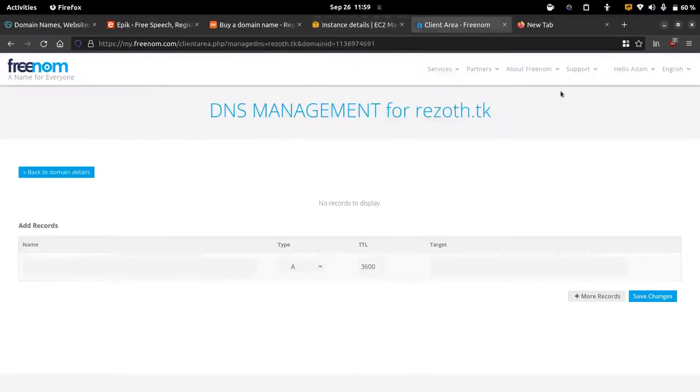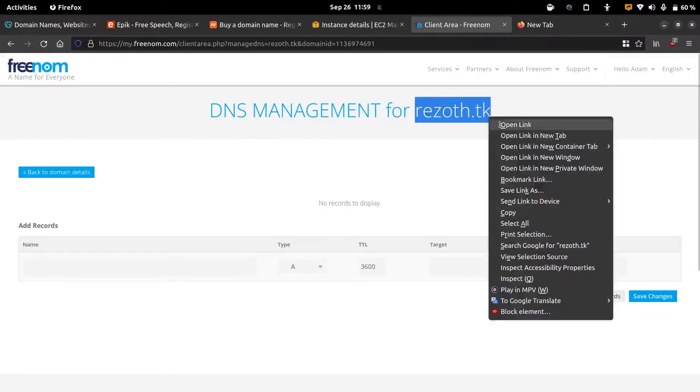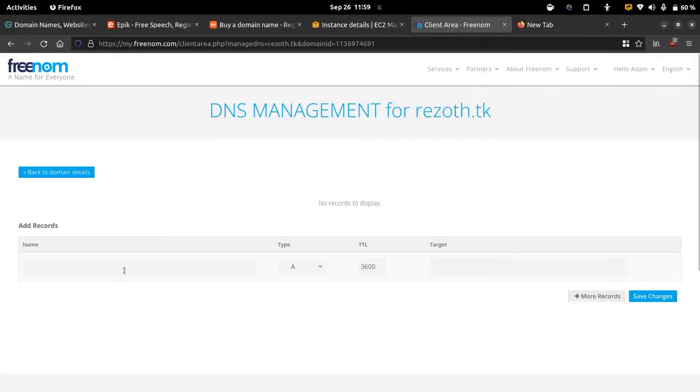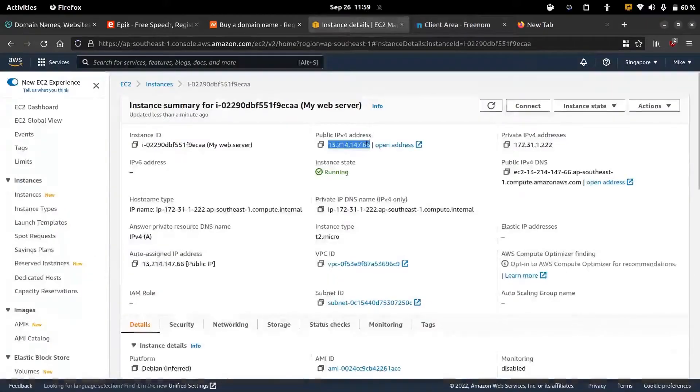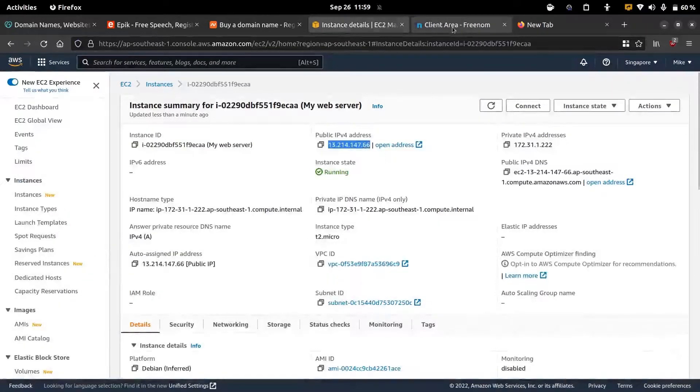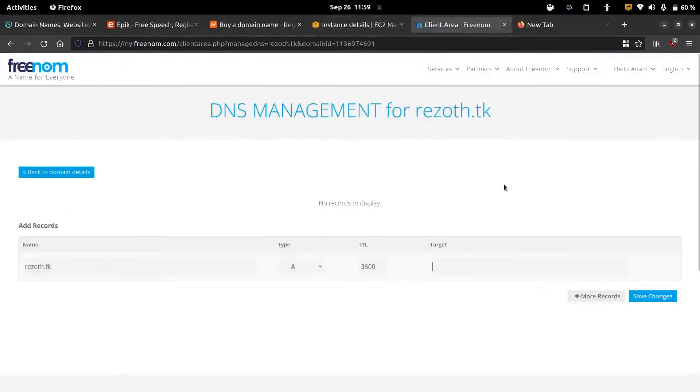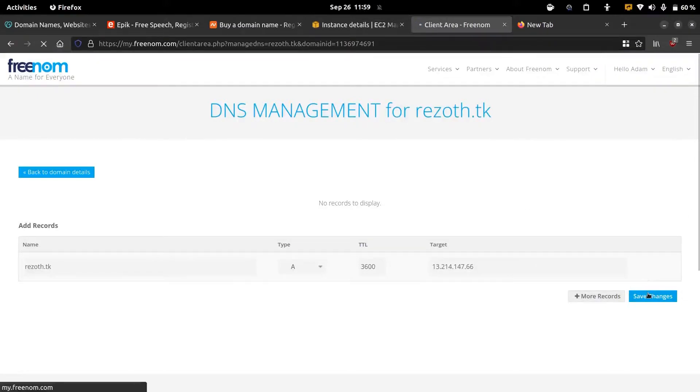The first record we're going to add is for our root domain. I'm going to copy the domain. We can add it in the name section and then we can add the IP address in the target section. After that we can save changes.